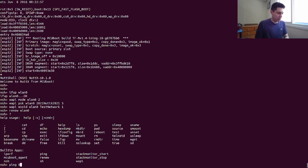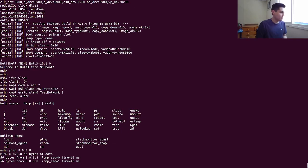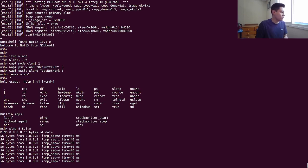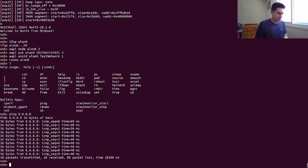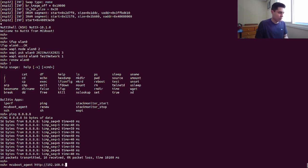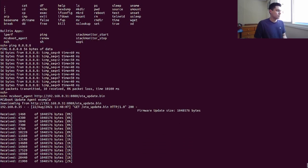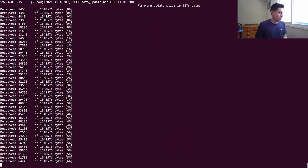My board is now connected to the internet — you can see I can ping. Now let's call the MCU boot agent application and let's point it to download the update from my local PC. Here's the name of the file we are serving: ota-update.bin. It will download using the web client. It may take a while.